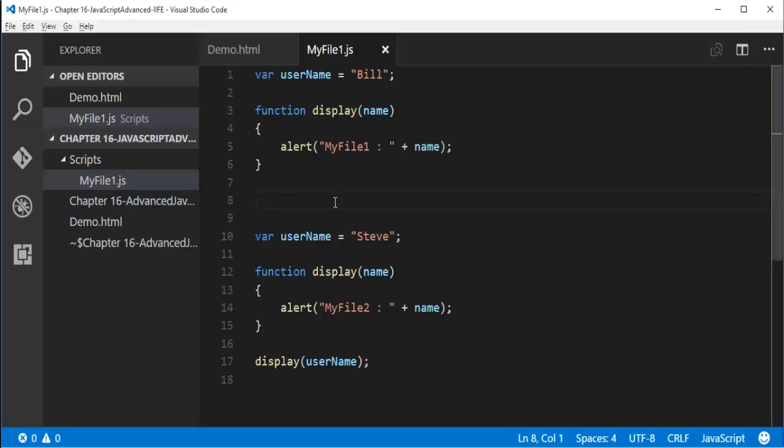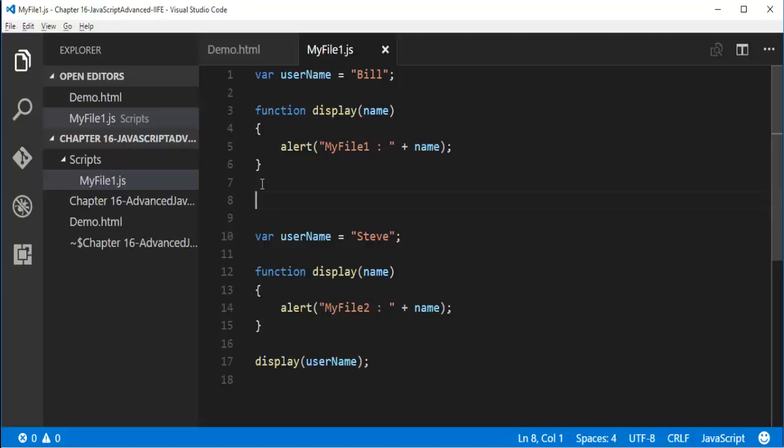Why? Because as I said earlier, if you are having a variable name and function name defined twice, JavaScript is going to consider the variable name and function which is defined at the last. So we are getting the output as Steve. Suppose if I want to execute each individual function irrespective of the same names, how can I do that?